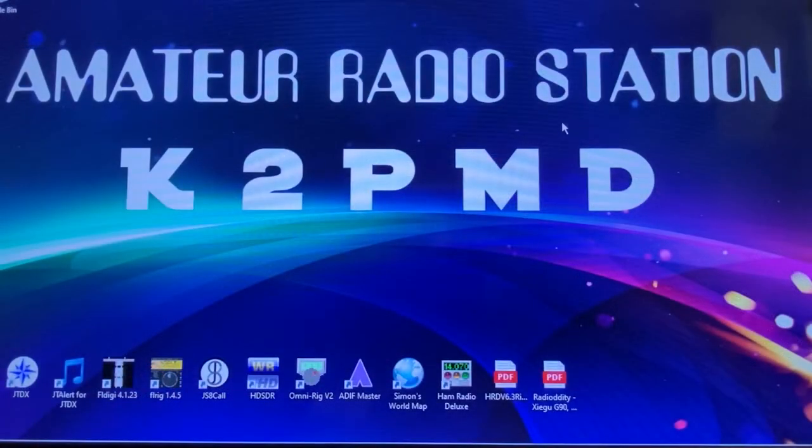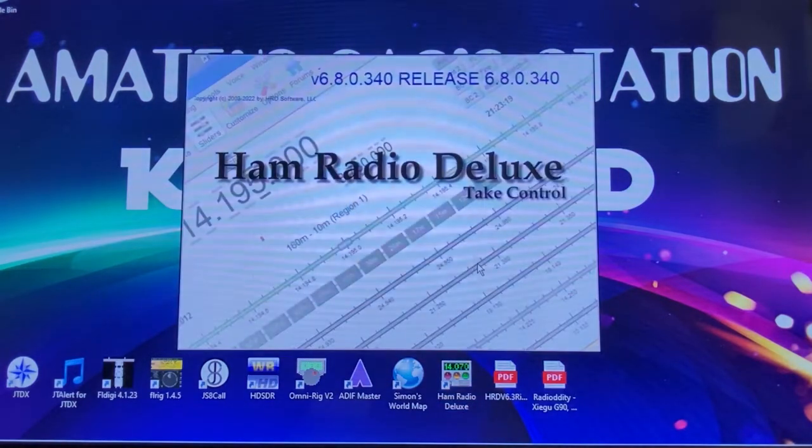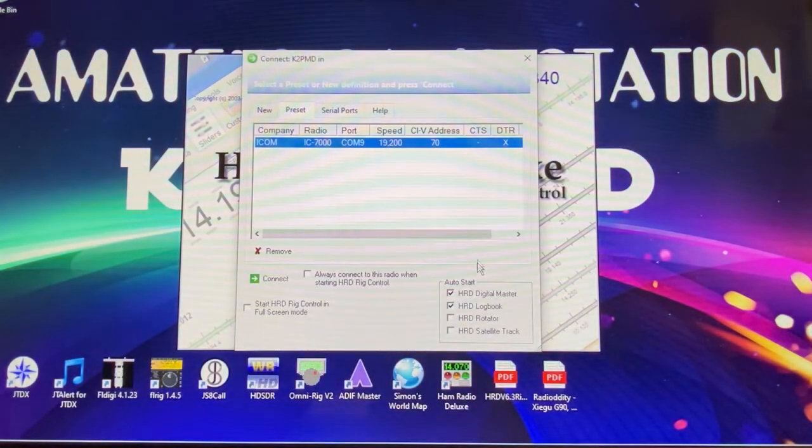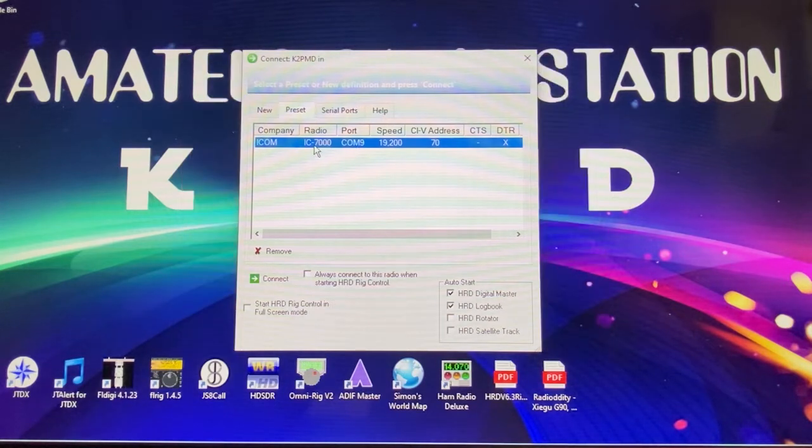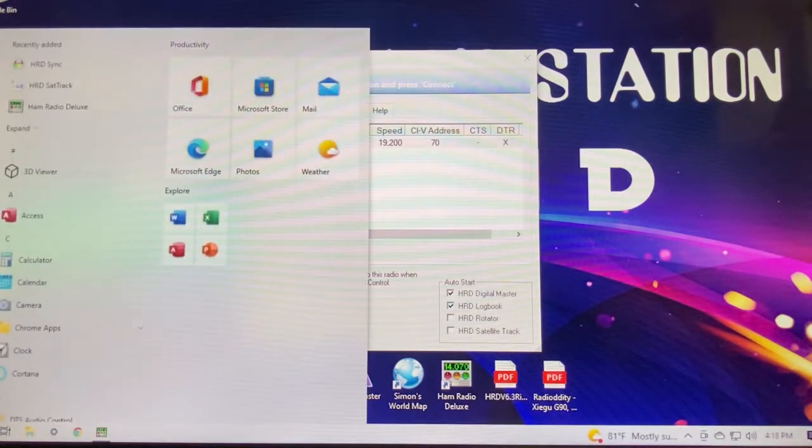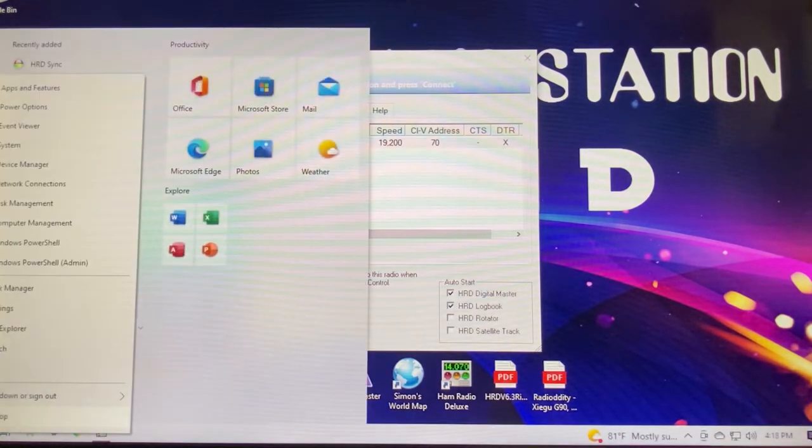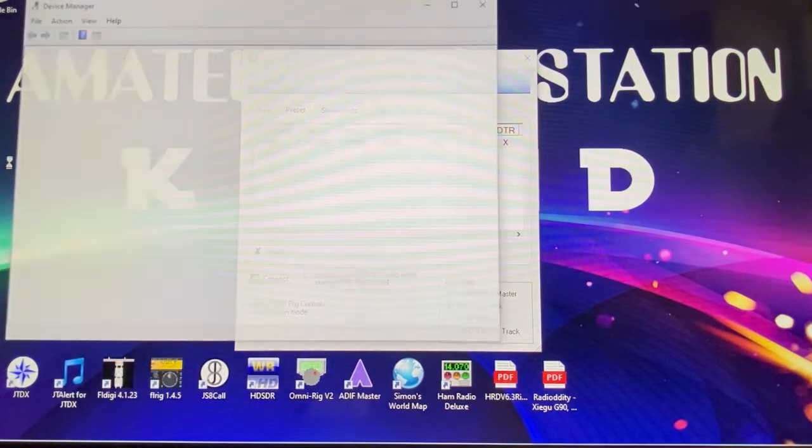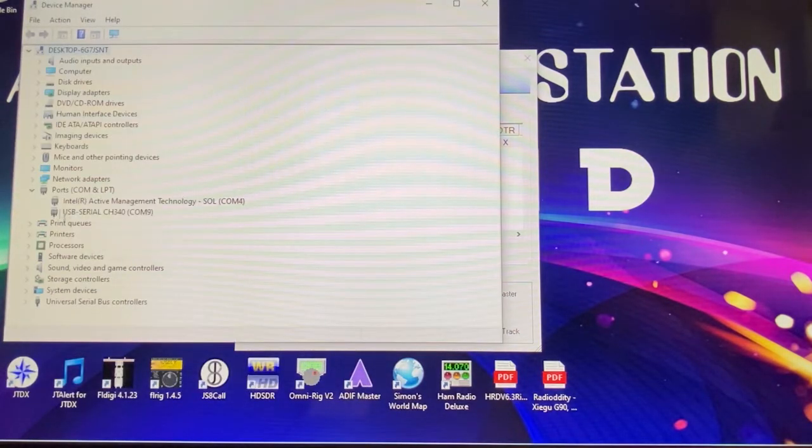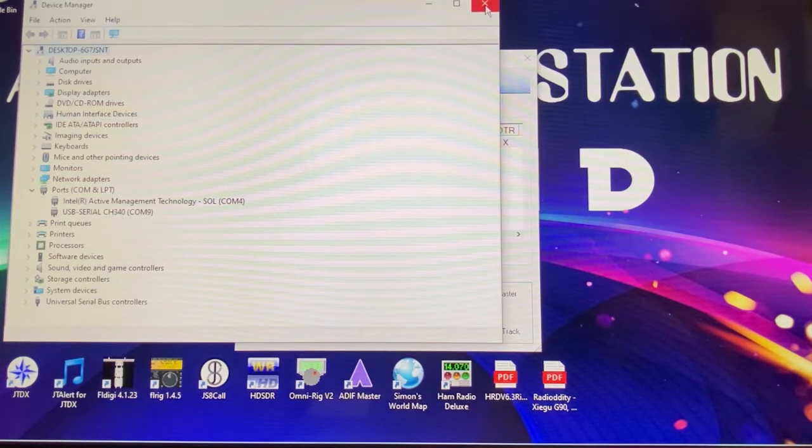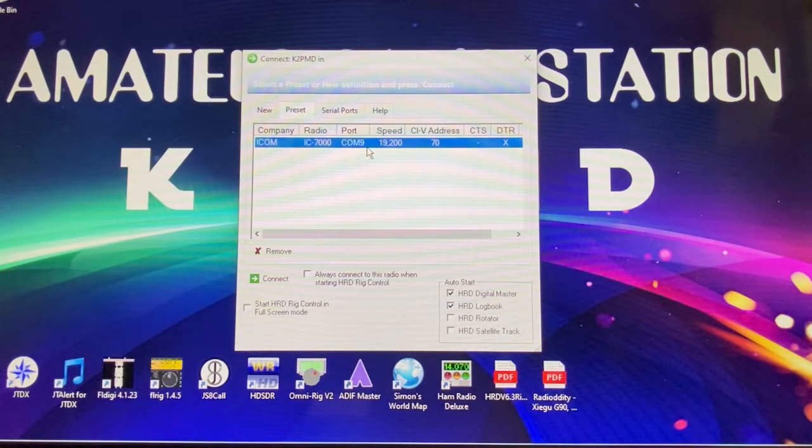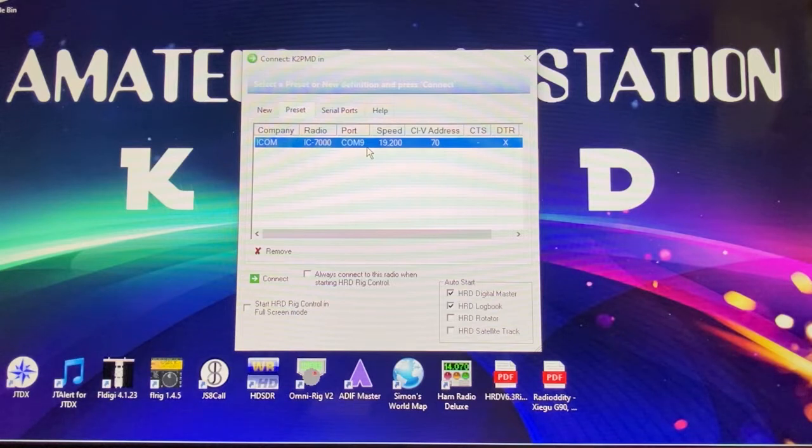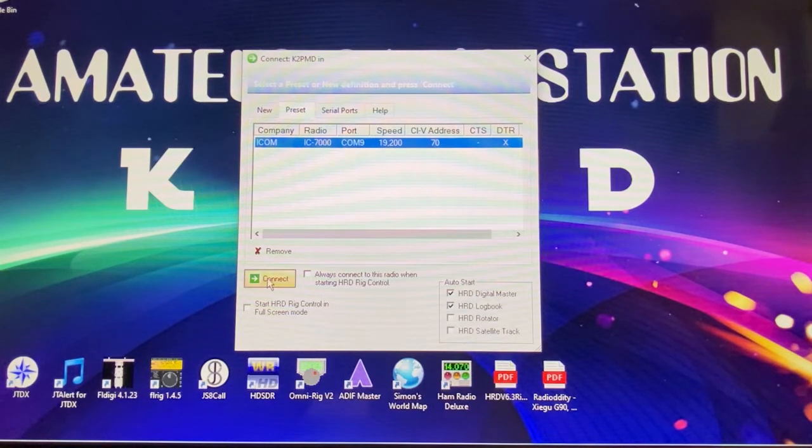Kilo 2 Papa Mike Delta, we're back, we're looking at my screen. Here we're going to open up Ham Radio Deluxe, we're going to see how the settings are set up for the Xigu G90. You'll see it's a COM port 9, which is my COM port that I'm using, it might be different on yours. You can check that out by right clicking on your Windows logo there, hitting Device Manager, and then looking at your COM port. See COM port 9 there, that's what you should be seeing there, or whatever number it is for your radio. All this is based upon the ICOM 7000. The Xigu G90 is not in the Ham Radio Deluxe, but it works just fine with the ICOM, and so we'll connect.